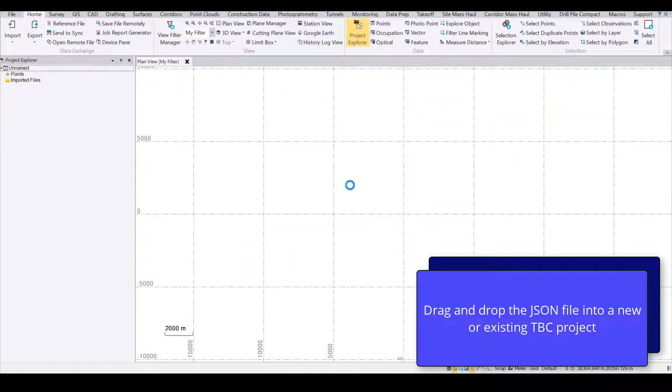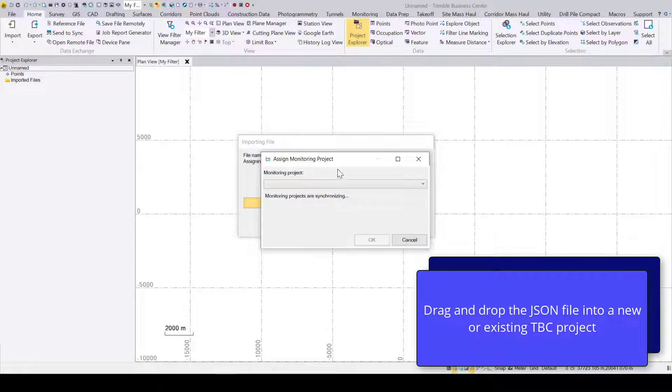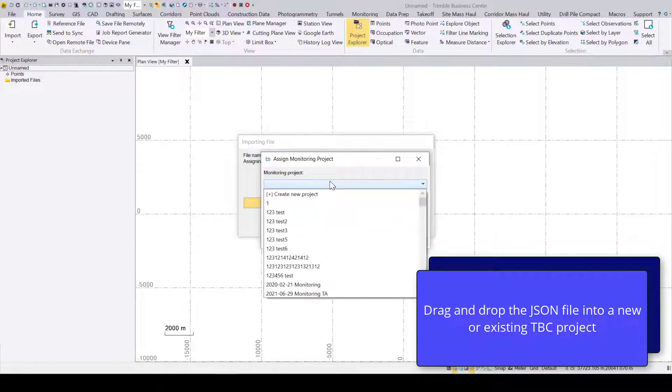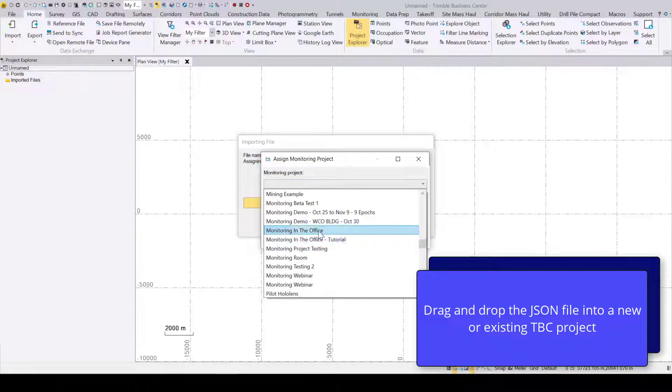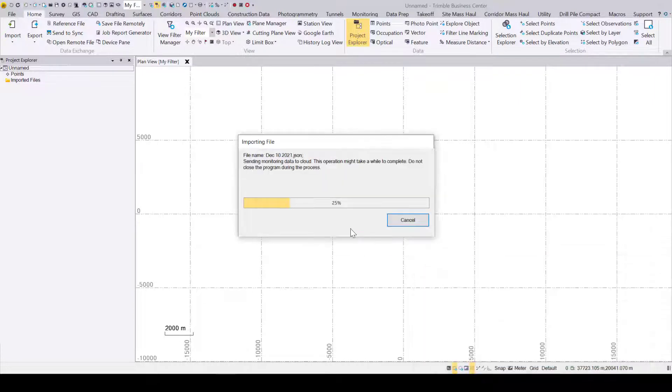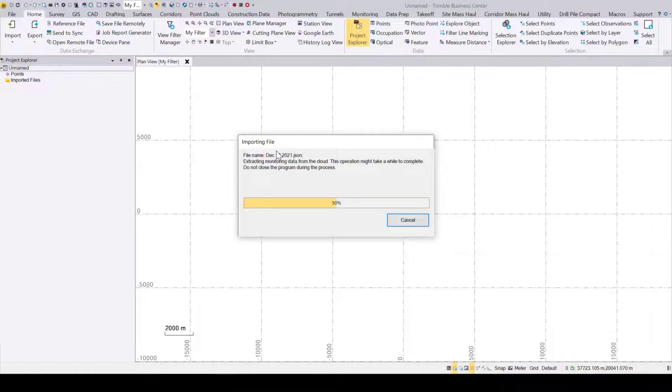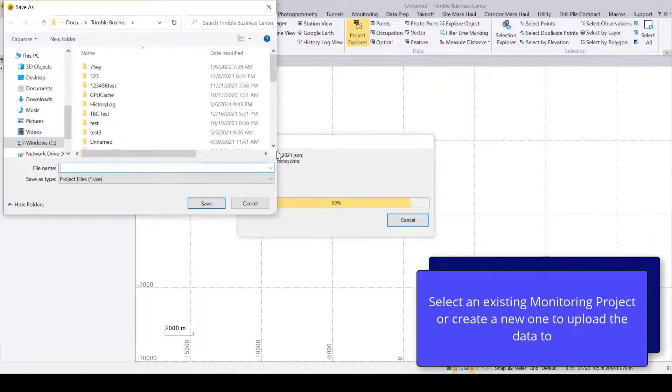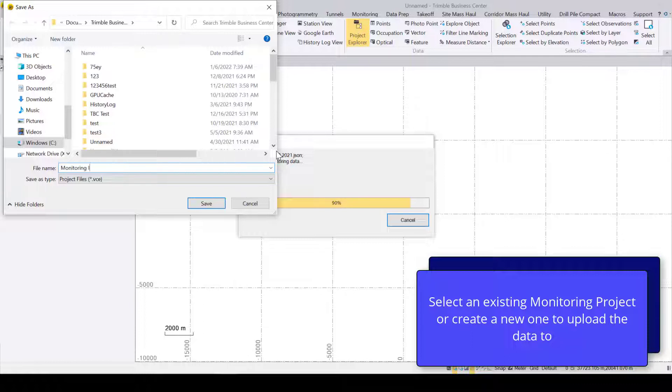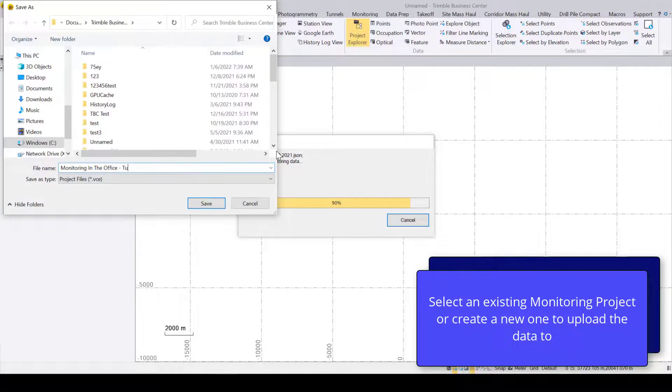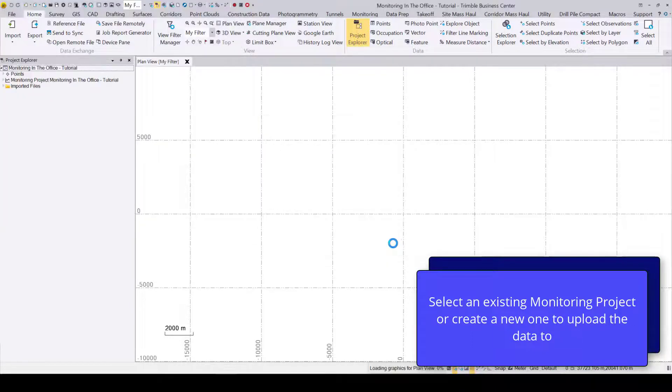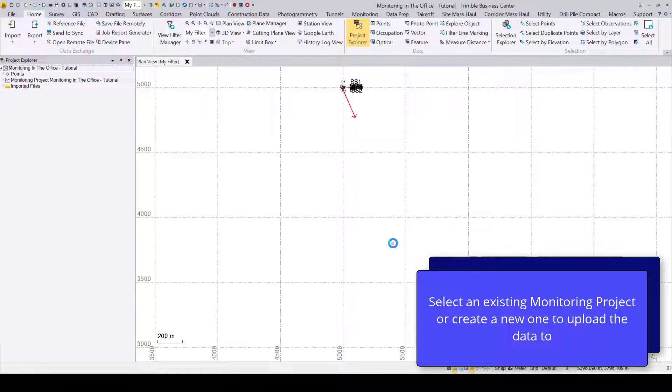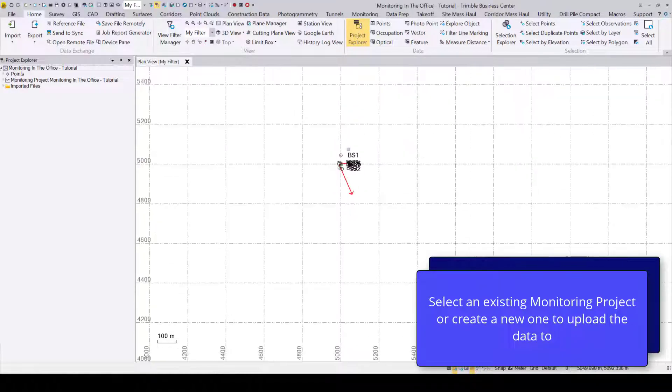You can now drag and drop this file into a blank TBC project, and it will automatically open the Assign Monitoring Project dialog. From here, you either select an existing monitoring project to append the data to, or create a new monitoring project and enter a new name.